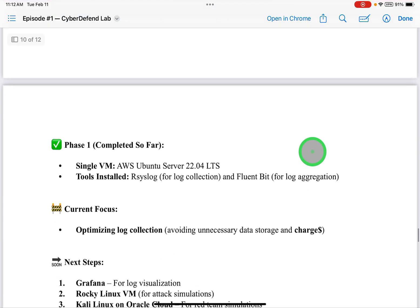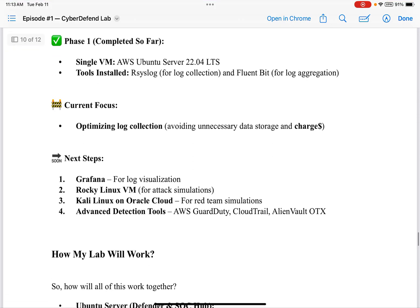So where am I right now? I'm still in phase one, just finishing it. Here's what's been completed so far: a single AWS Ubuntu Server VM with RSyslog for log collection and Fluent Bit for log aggregation — both are set up and running. My current focus is optimizing log collection and avoiding unnecessary data storage and charges. So far I haven't been charged anything — everything is still free — but there was some troubleshooting when I reached the memory limit, so I shut everything down and I'm going back in to optimize the log collection.